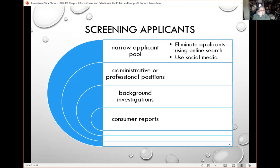Social media can be a very valuable screening tool. SHRM — the Society for Human Resource Management — did a significant survey a couple of years ago and found that a third of companies have disqualified job candidates because of concerns about something found on public social media or in an online search. Social media includes blog posts — a candidate might be a good writer — or a Twitter account that reveals what a person is active in, charitable causes, or things you find objectionable that don't fit the organization's values.